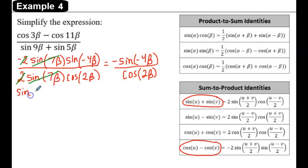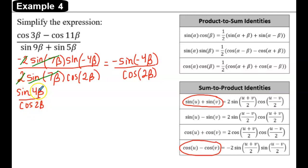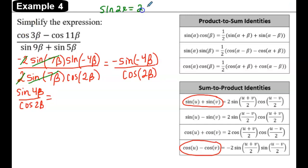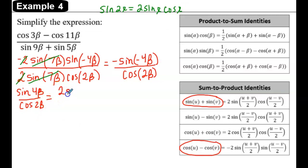This simplifies to sine of 4 beta divided by cosine of 2 beta. Since 4 beta is a double angle, we're going to use the double angle identity on the numerator. The sine of a double angle equals 2 sine of the single angle times the cosine of the single angle. So applying that identity to the numerator, we get 2 sine of 2 beta times cosine of 2 beta.